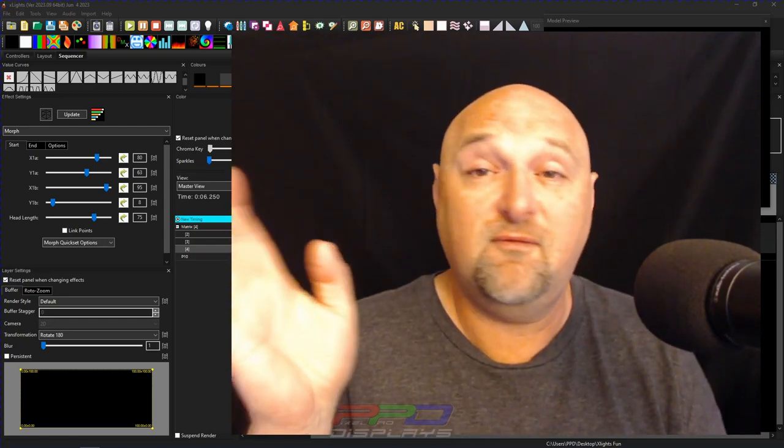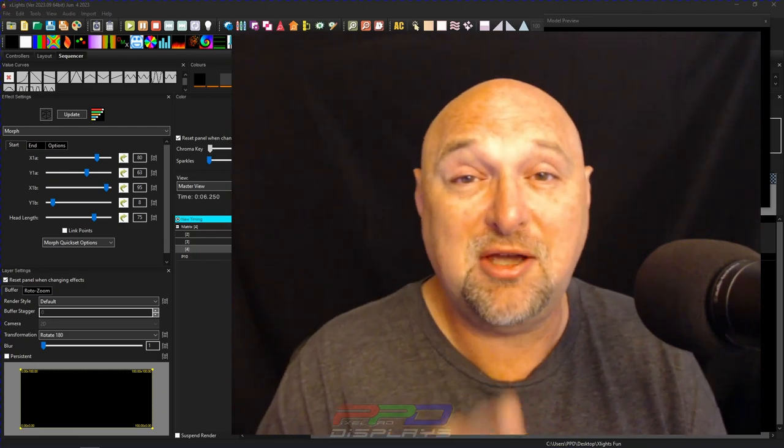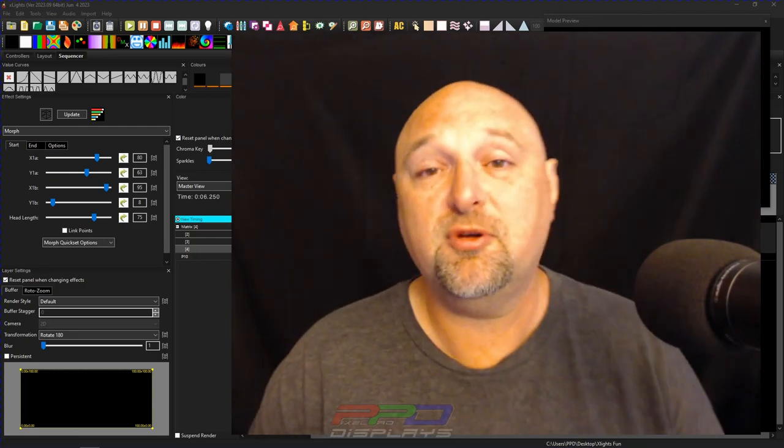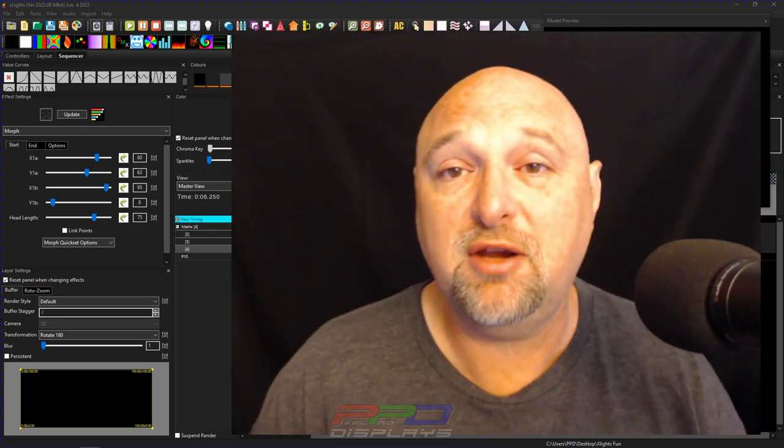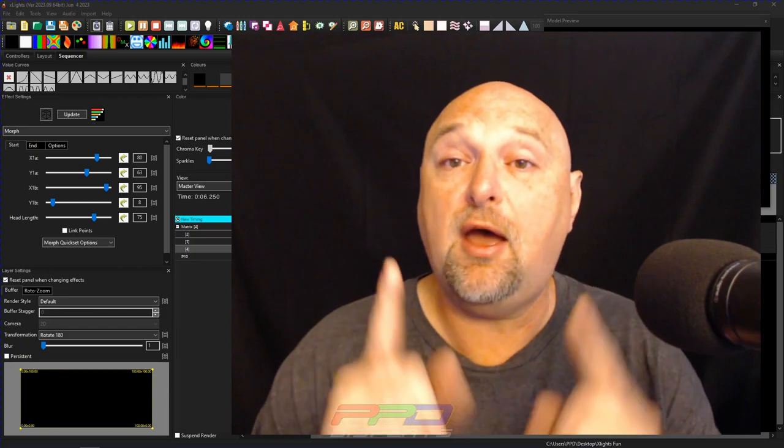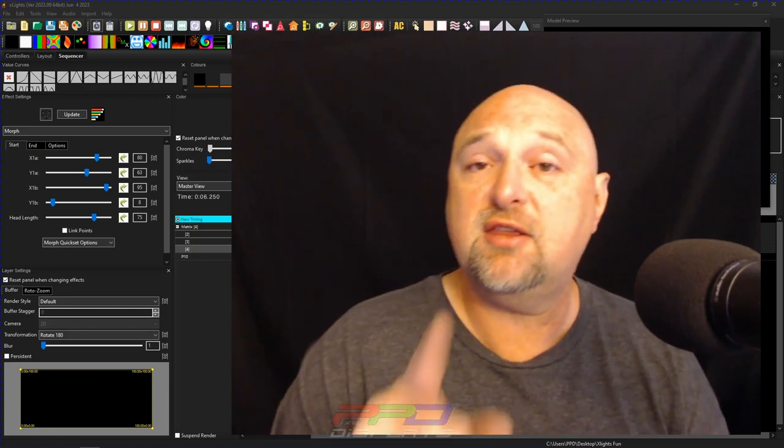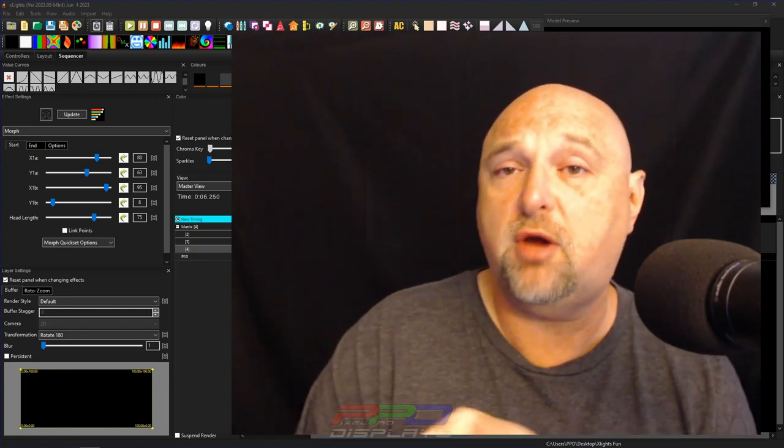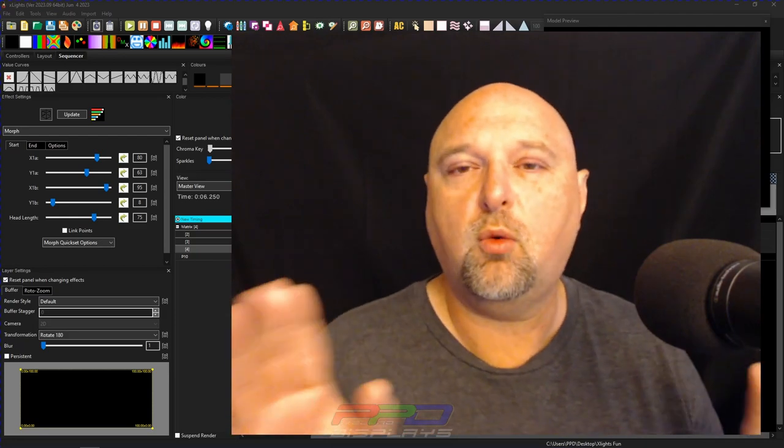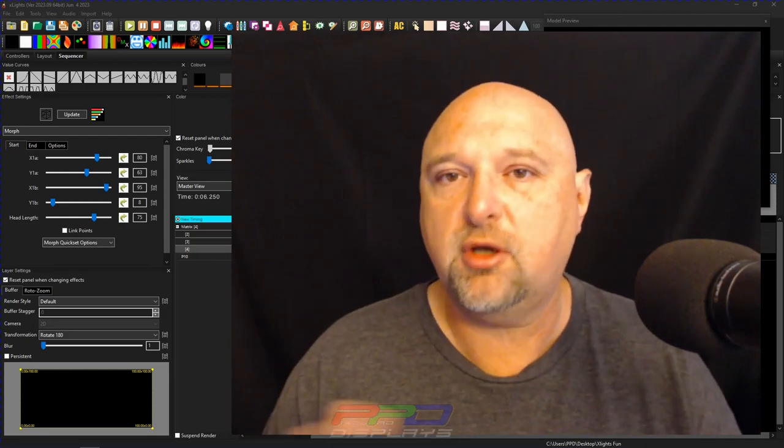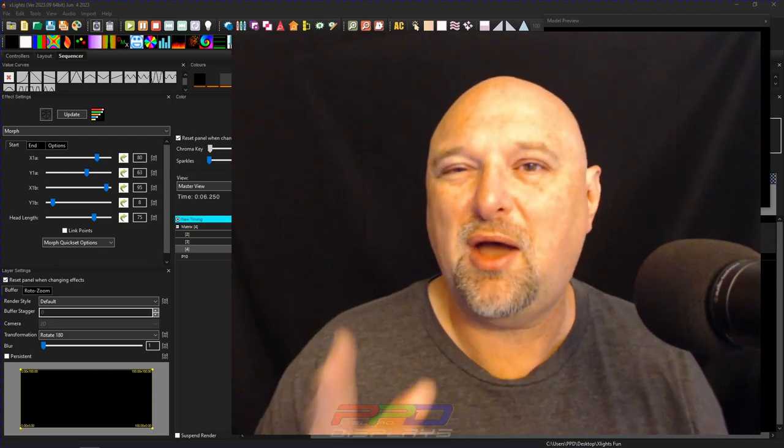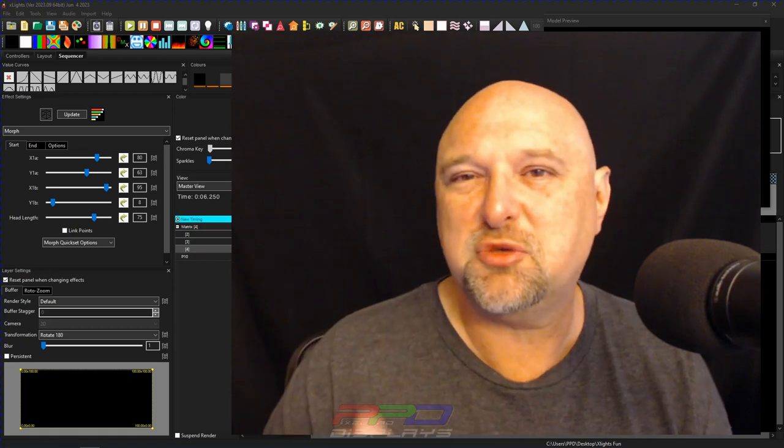Again, we've got videos coming out tonight and you don't want to miss those. Those are a lot of fun. And if you appreciate the things we do here at Pixel Pro Displays, or you need help, if you need a hand getting things rolling in your holiday light show, we offer a wide range of services that get your light show up and running without any hassles whatsoever.